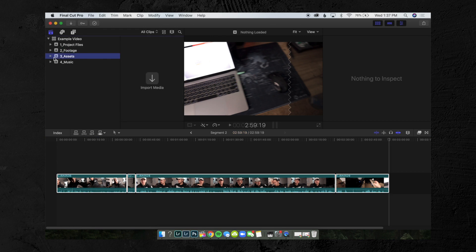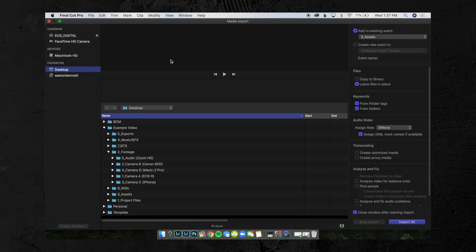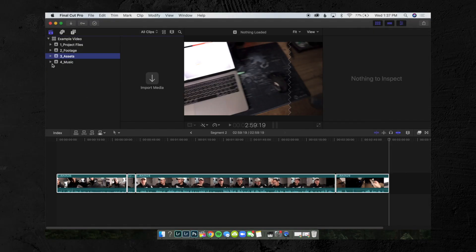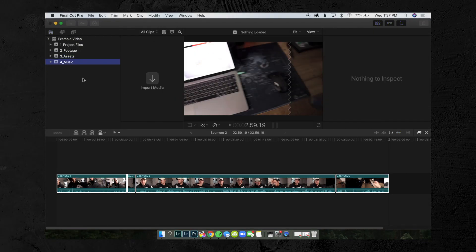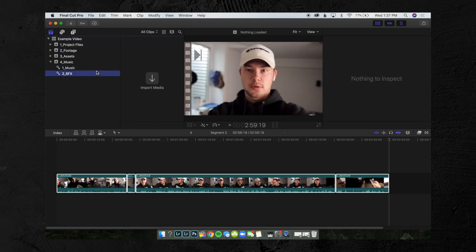After that, you could import any assets you had — things like pictures, graphics, animations, end screens, or a client logo. This is where you'd import all those miscellaneous assets you're going to need on top of the footage. After that, you would import your music. One thing I like to do is create a keyword collection for '1_Music' and then '2_Sound Effects,' so I can click between them quickly when I need to get to music or a sound effect.